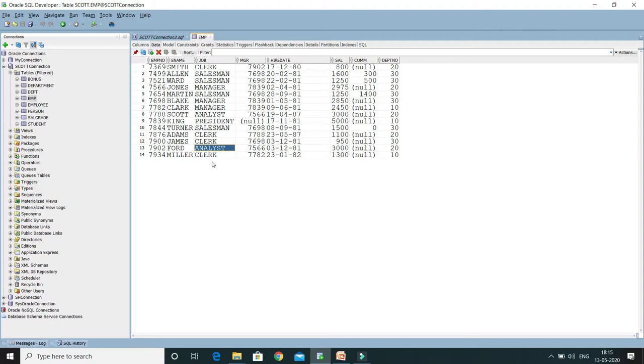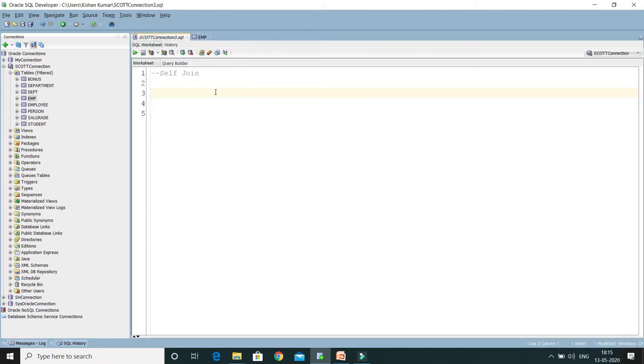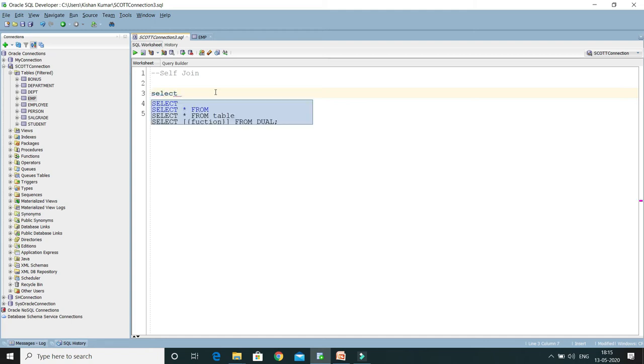Let's say I would like to write a query to list the employee number, name, and job of each employee along with the number, name, and job of the employee's manager. How can we write this kind of query? For that, we need to perform a self-join. So here, I am going to write a query.